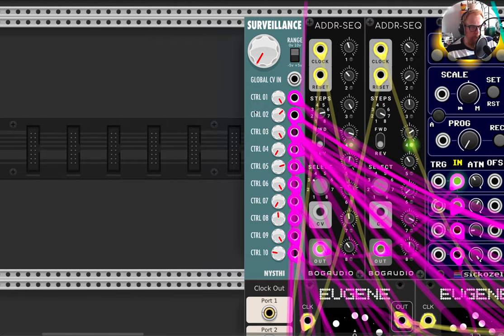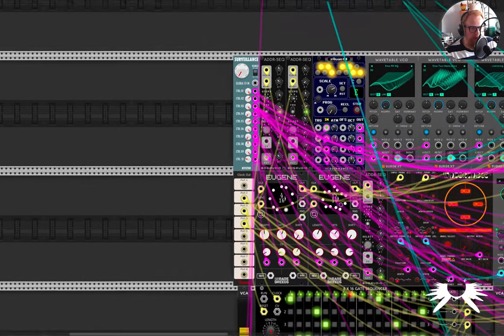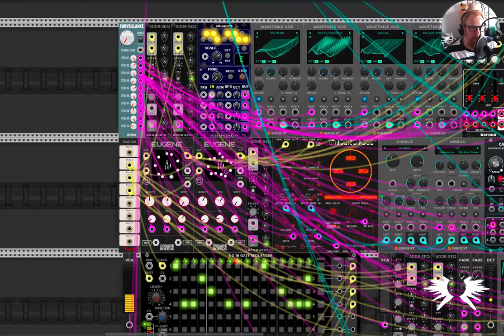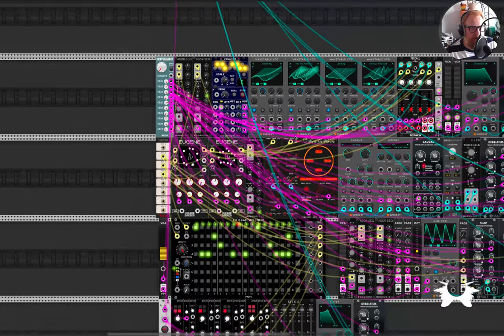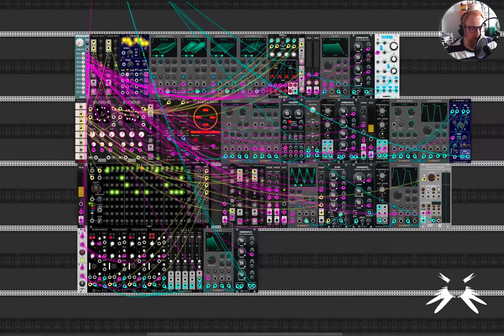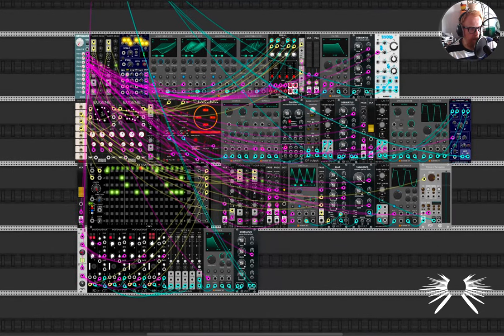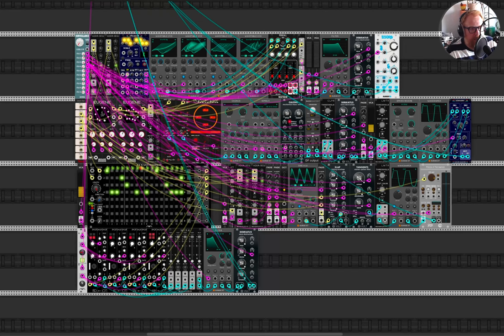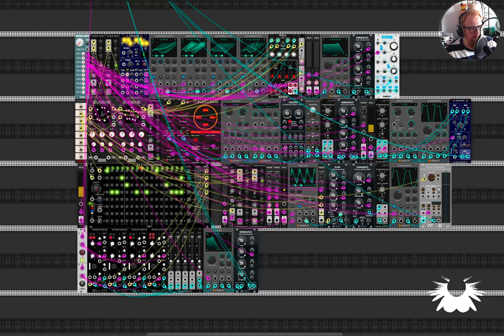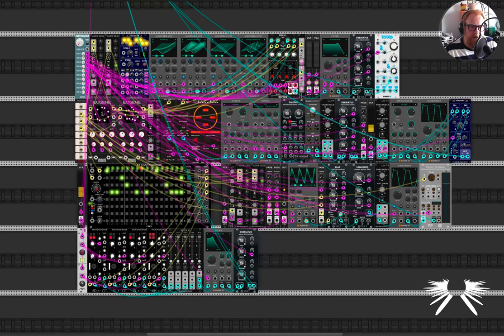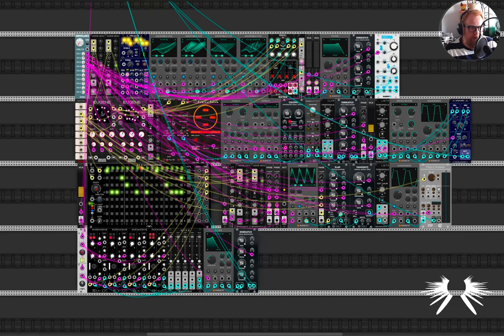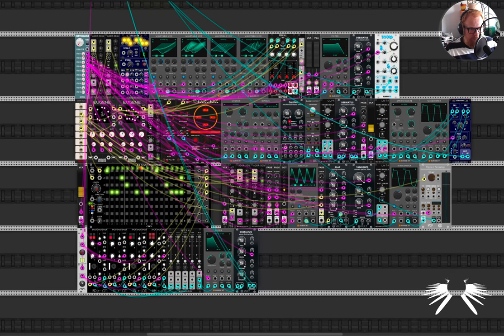So anyway, the reason why I wanted to talk about it is because I think that this is a pretty cool thing that you can do in modular, and I mean you can do it in like Ableton and stuff as well, but not to this degree, I don't think. Correct me if I'm wrong. But basically what I've got it set up as is just one big macro control to control this whole patch.